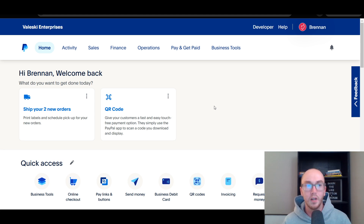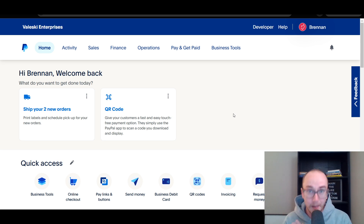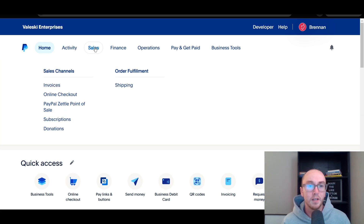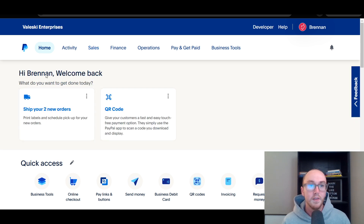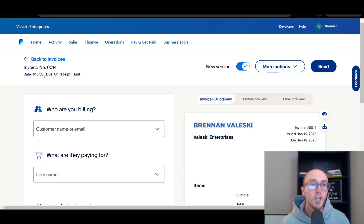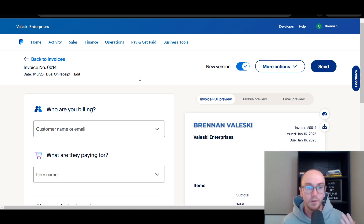Once you've created your PayPal account and you're on a PayPal business account, come to the homepage and click under Sales at the top. Then underneath Sales Channels, click on Invoices. This will take you over to the invoice creation page, where you can easily create those invoices and get paid by your customers.